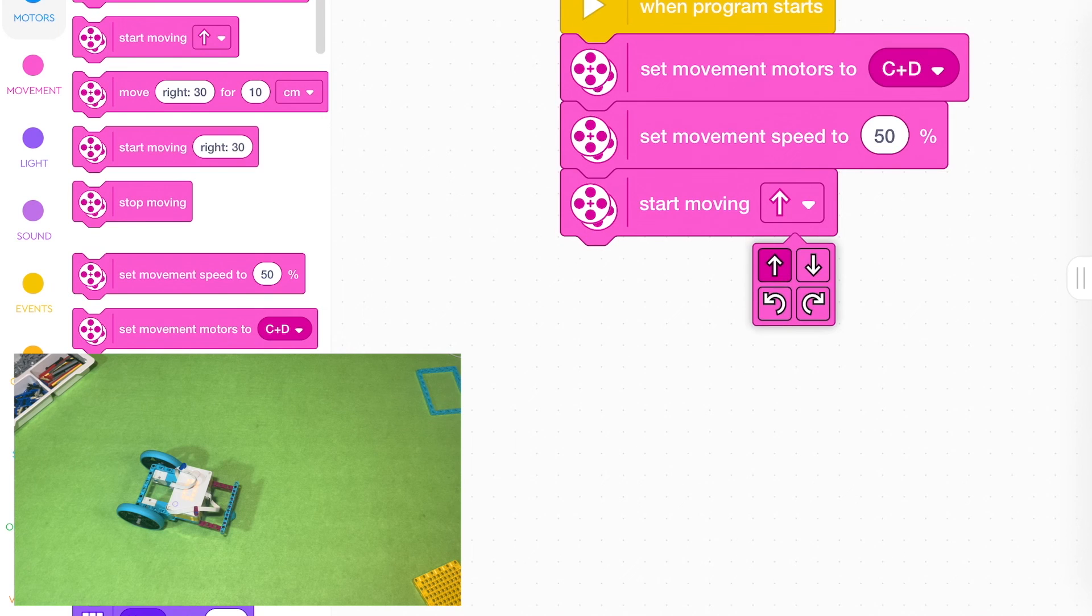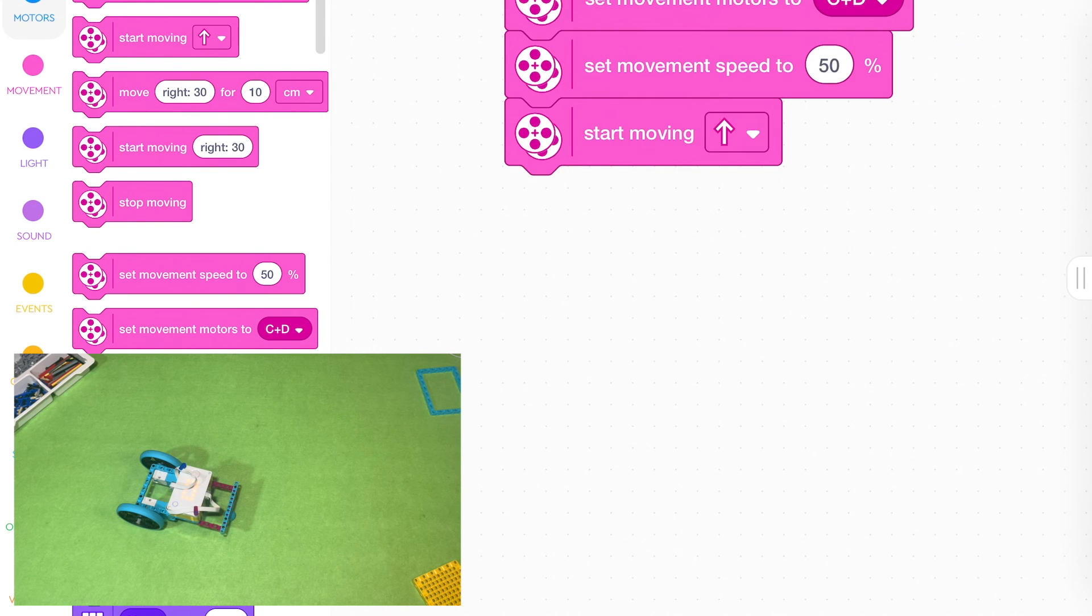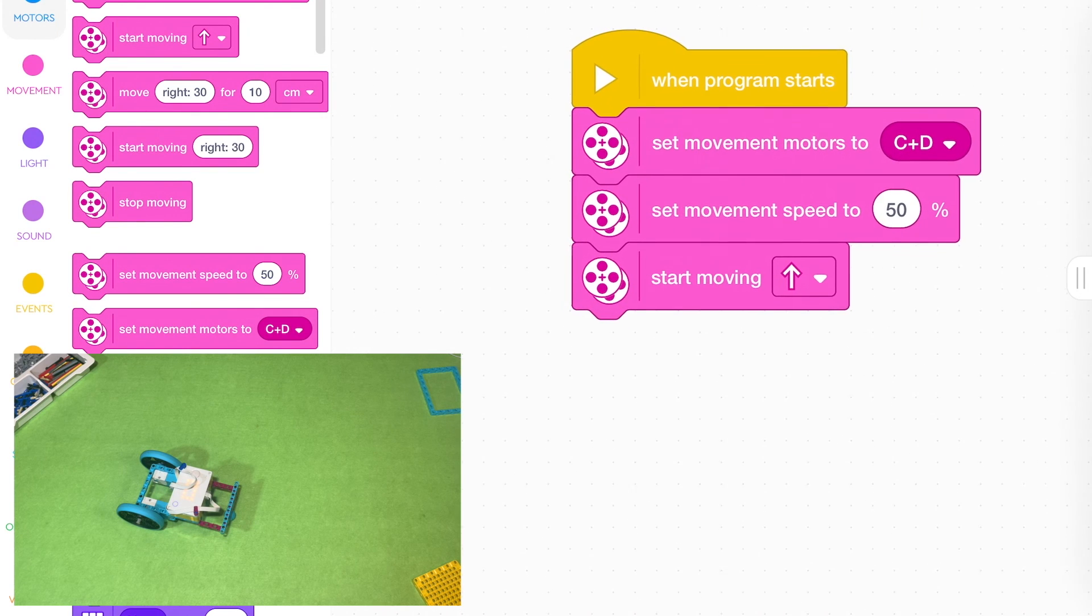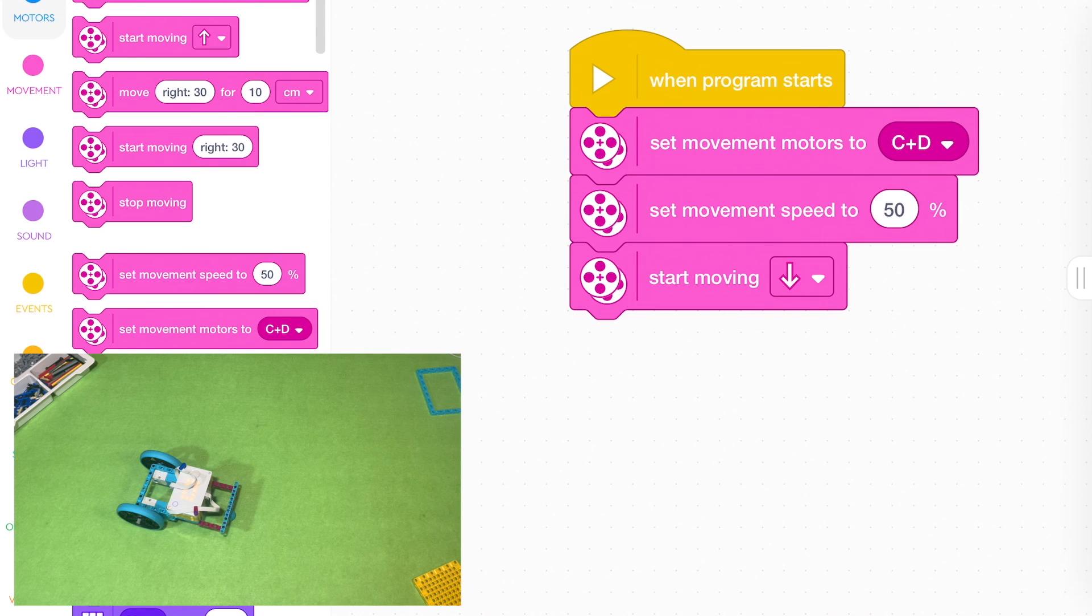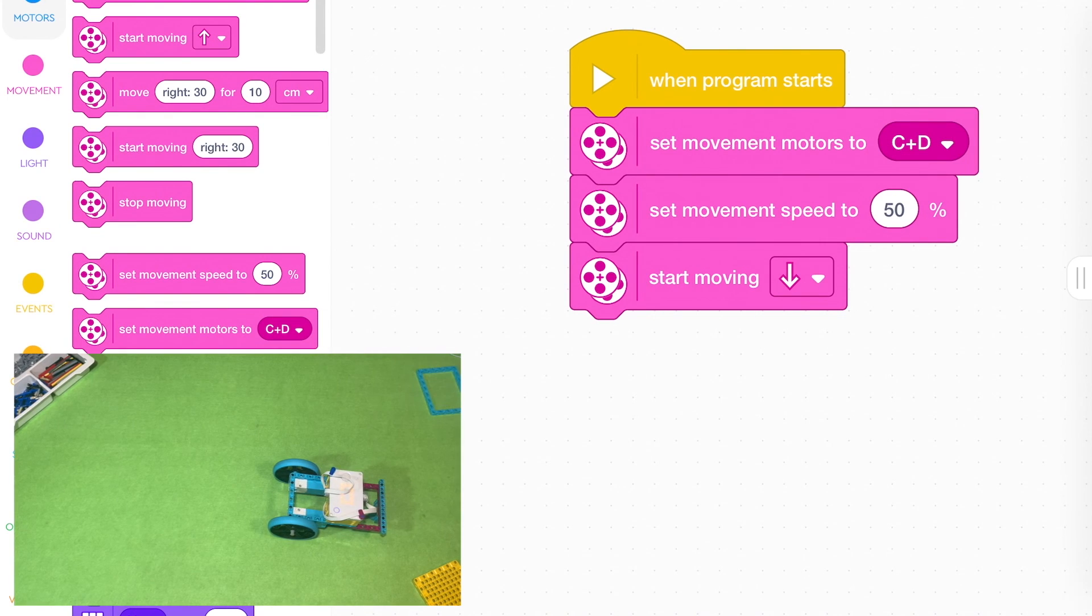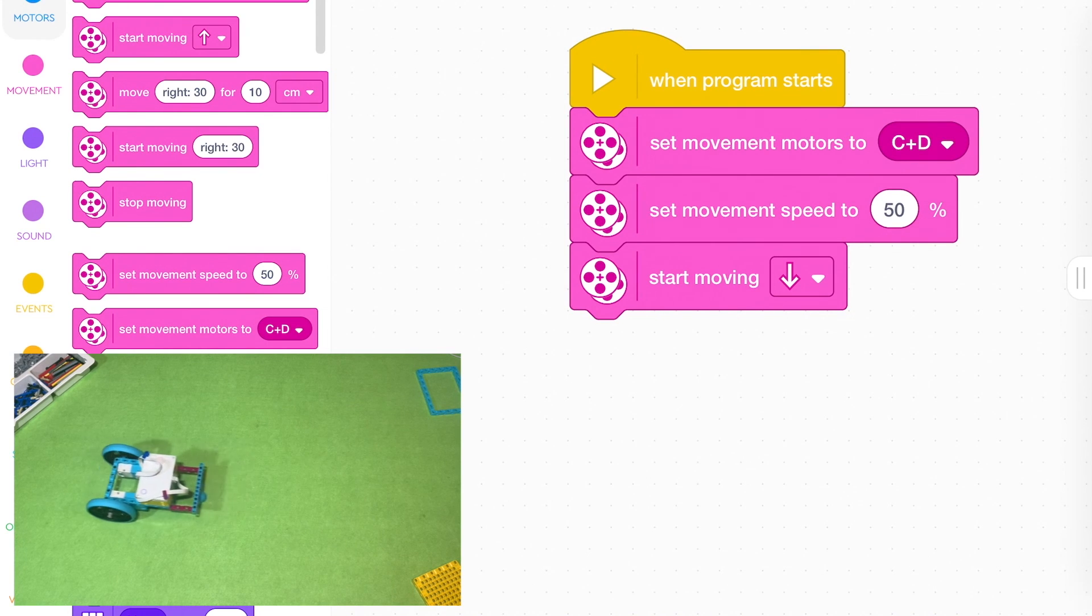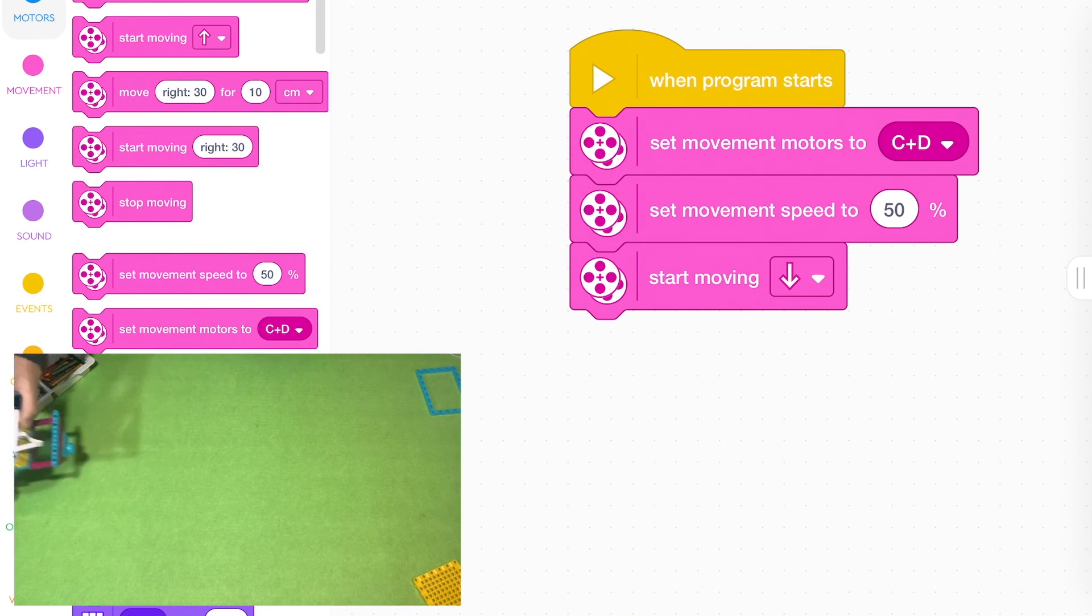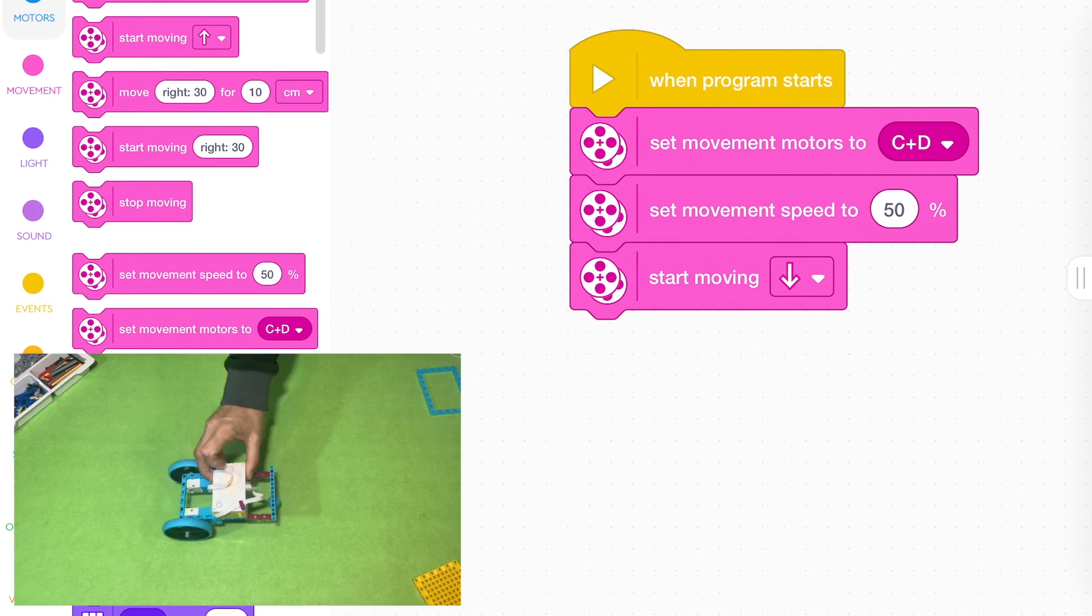If you found that your robot was going backwards, you could just change this arrow here. And you can make it go the opposite way. That would make it go backwards at a speed of 50. Or you could... There's always more than one solution. There's always more than one answer.